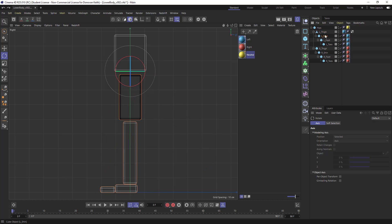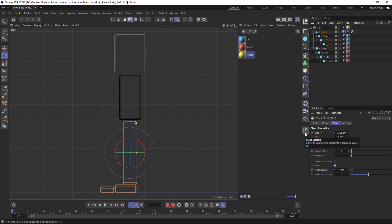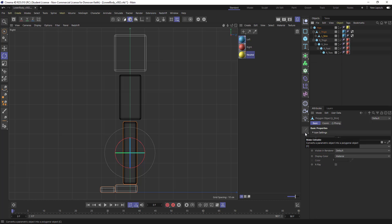I'm going to do the same thing for my shin. I'm going to make this object editable. And you can do that by clicking on this or tapping the C key on your keyboard.